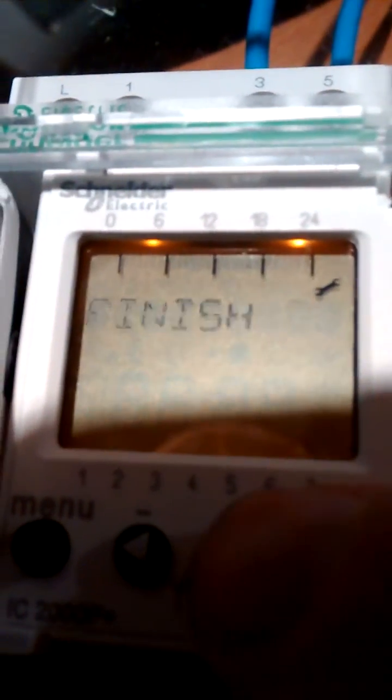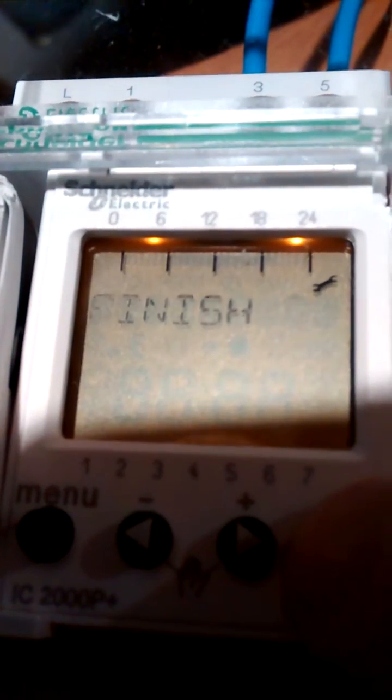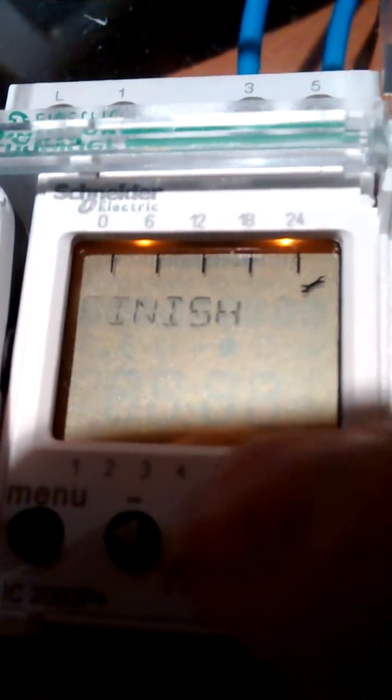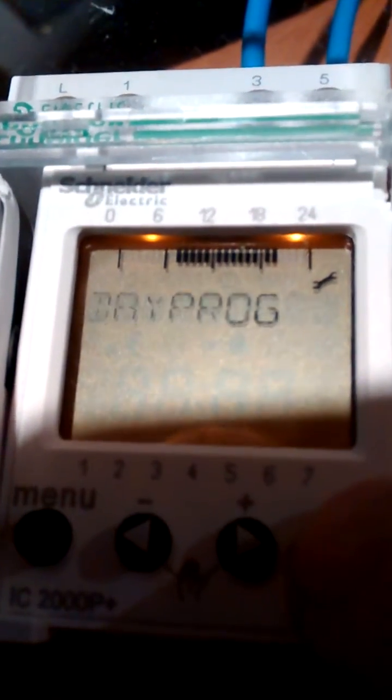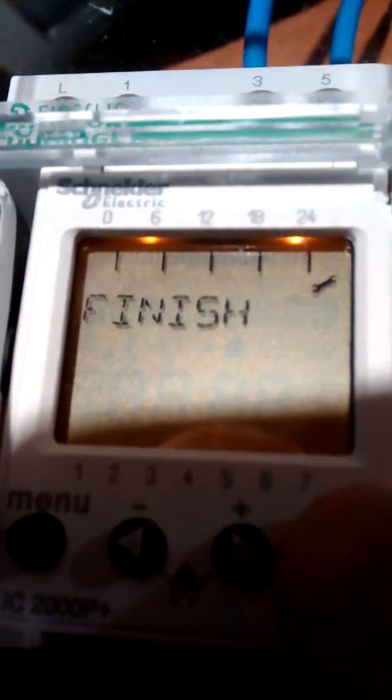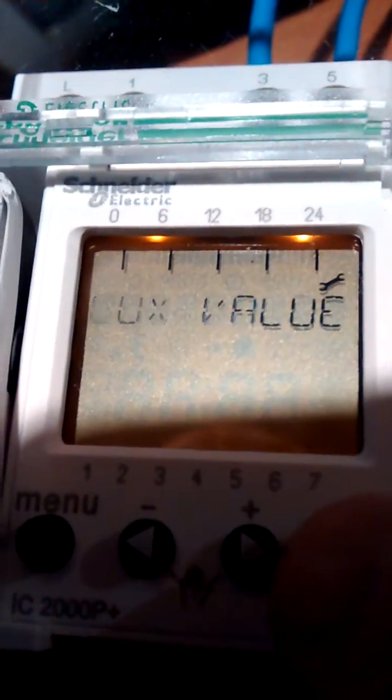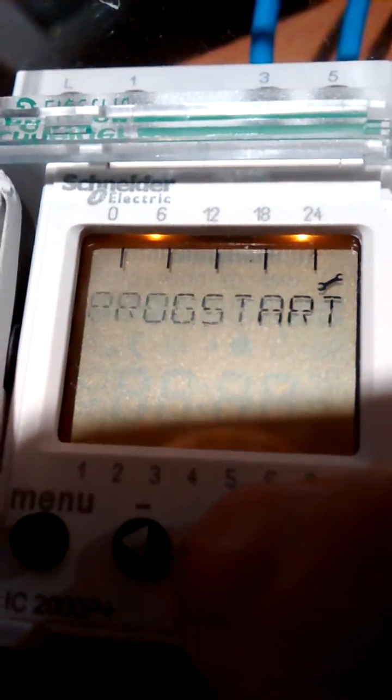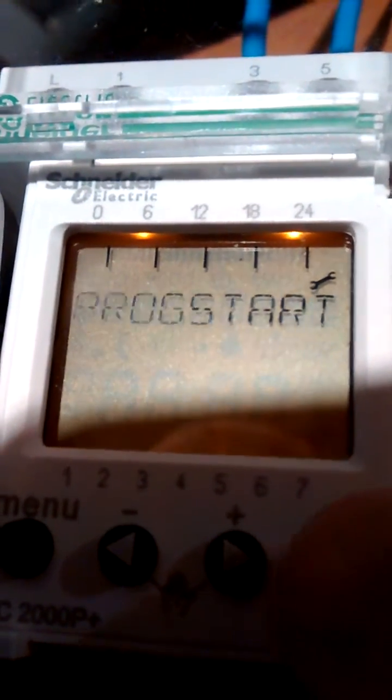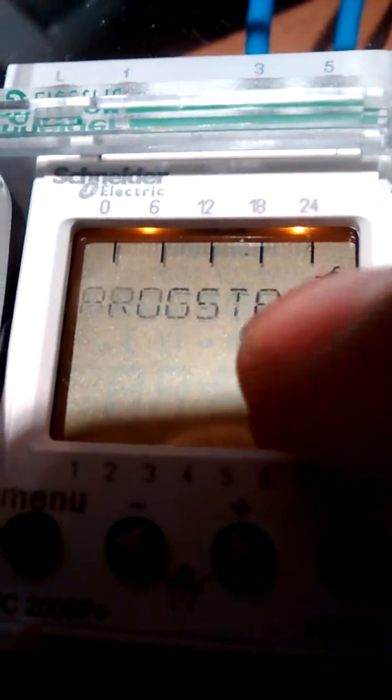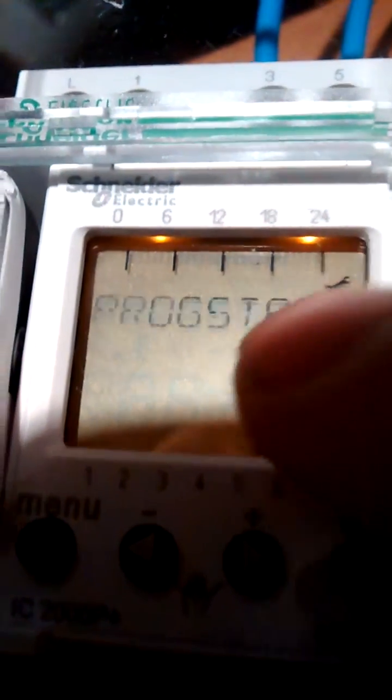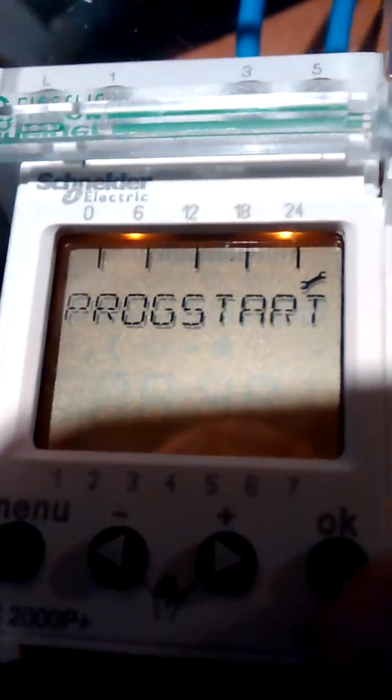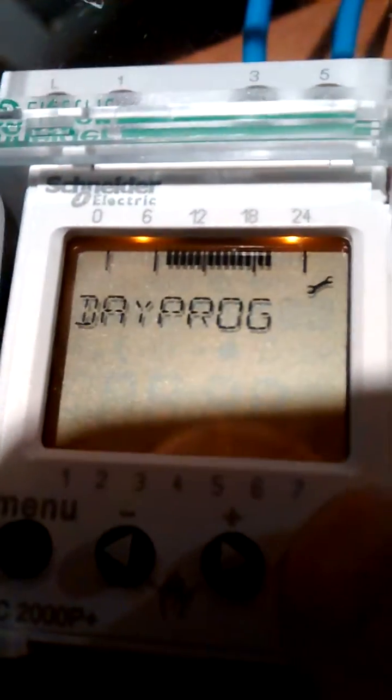If you find that you're in any of these options, Day Program, and you hit that. Sorry, not the Day Program, Program Start. Program Start means a new program. It will wipe out everything that's already there.